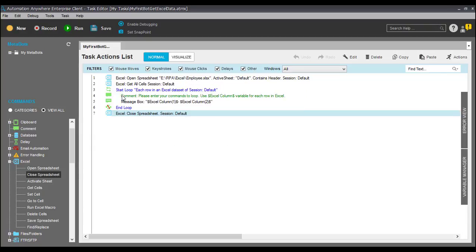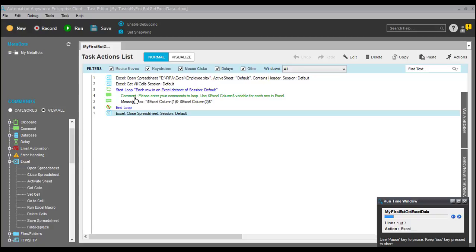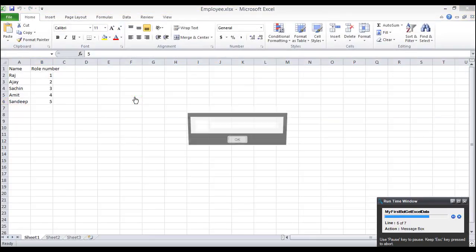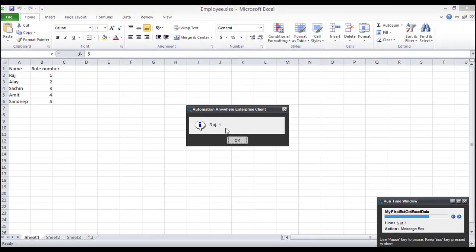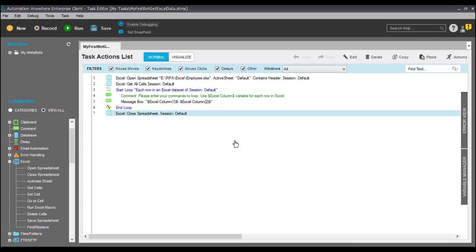Let me run it. As you can see, here it is displaying the values: Raj 1, Azar 2, Sachin 3, Amit 4, Sandeep 5. So it worked! This is our first bot.